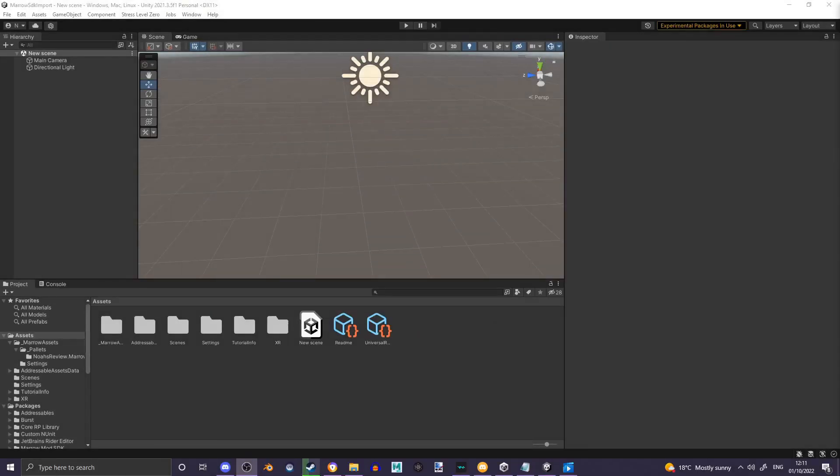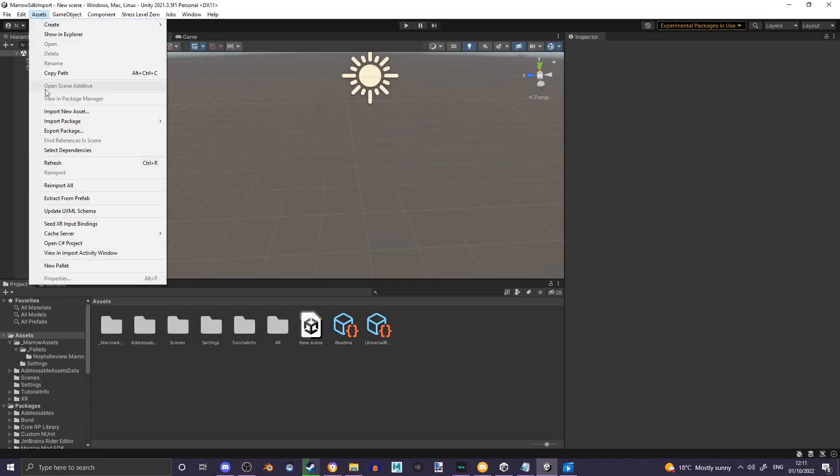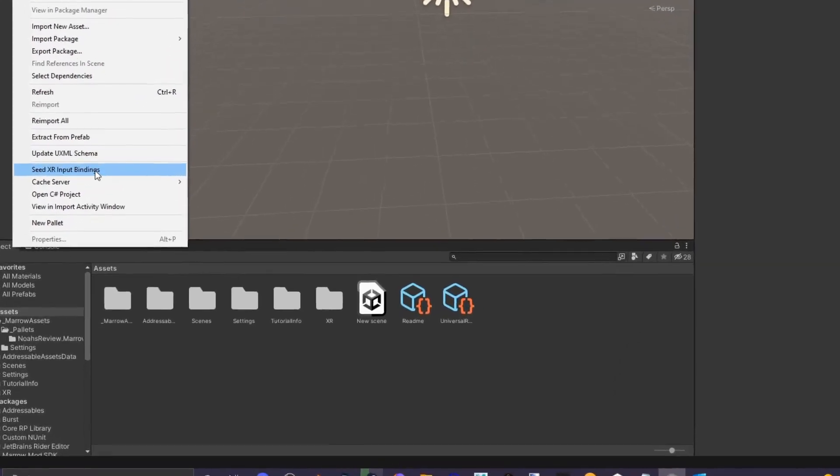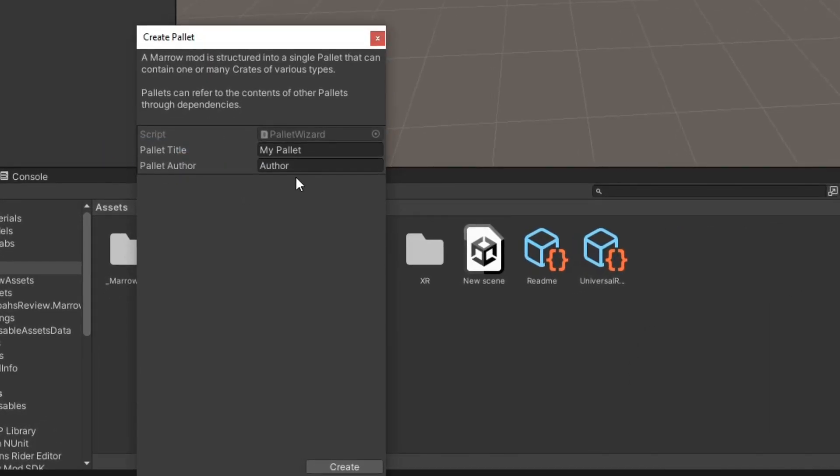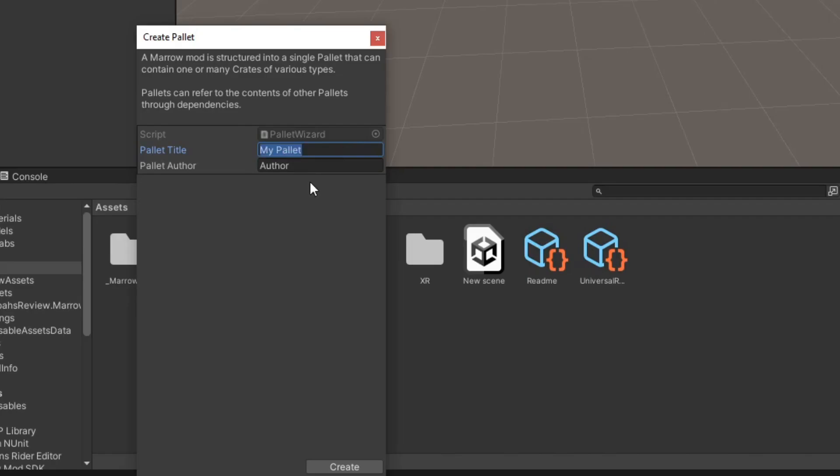To get started, click on Assets, New Palette. The palette title is what you'd like the name of your mod to be, for example Custom Maps or something along the lines of that. I'm going to name mine Testing for the minute, and then you set the author to your name or whatever name you'd like it to be.